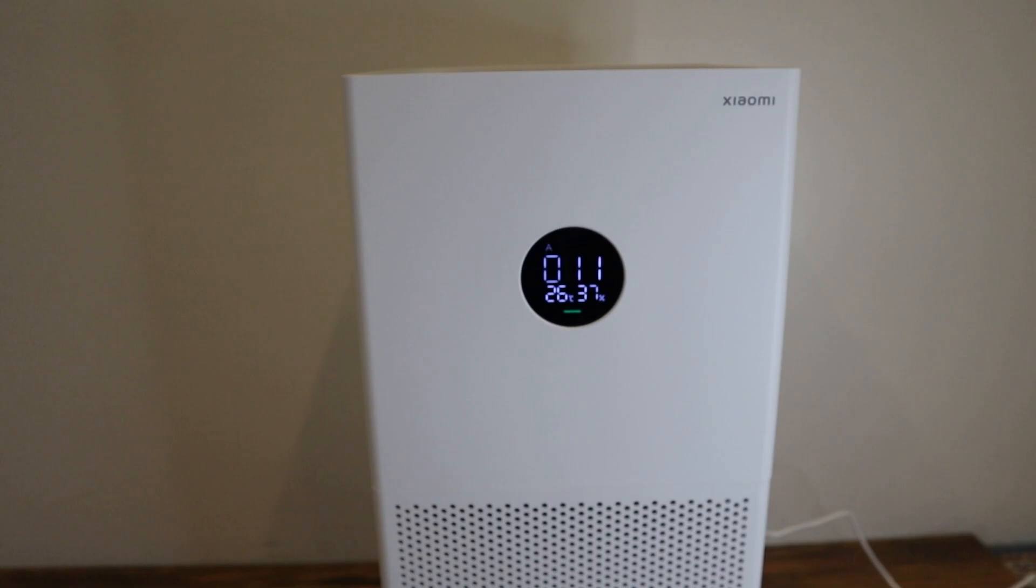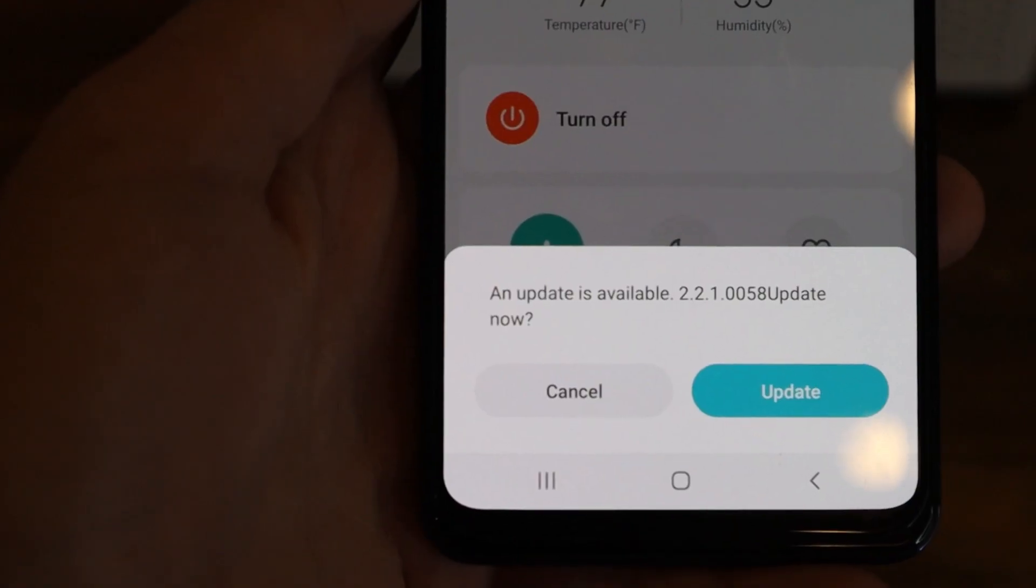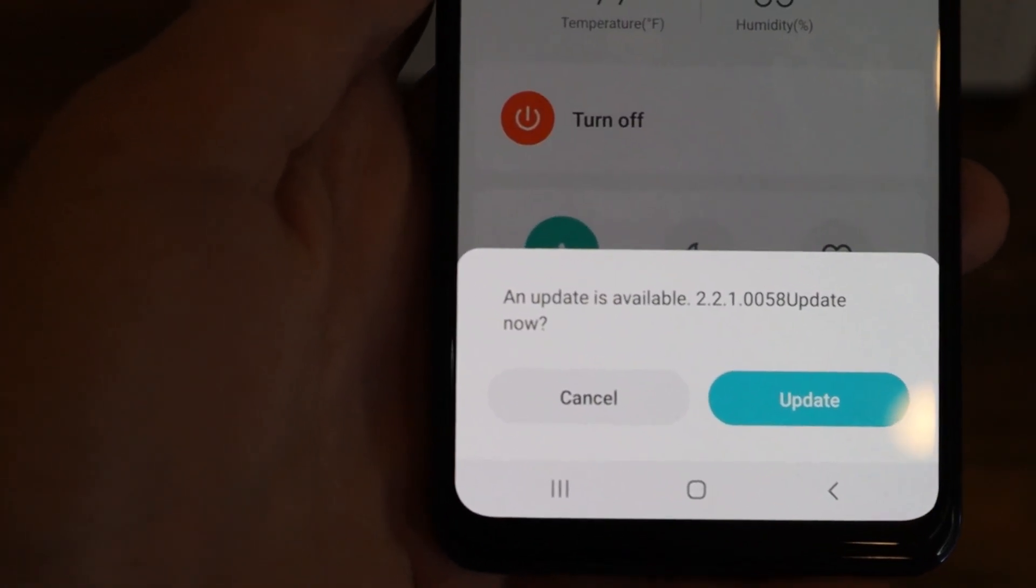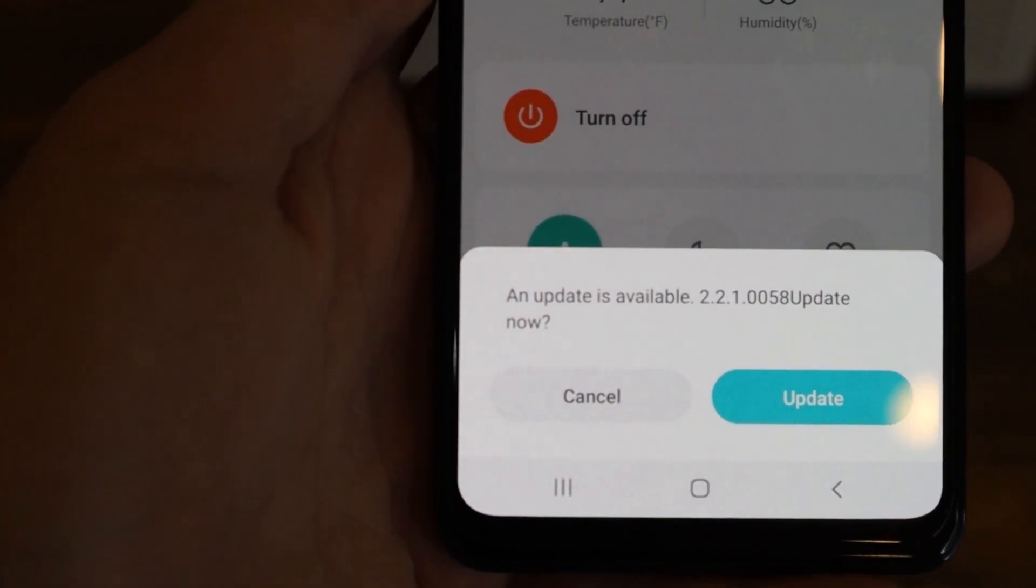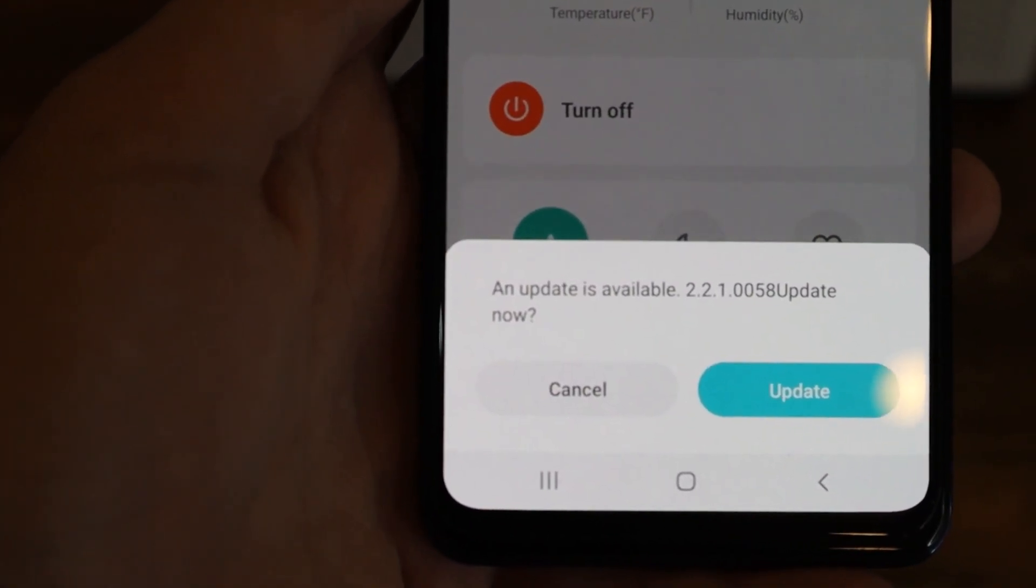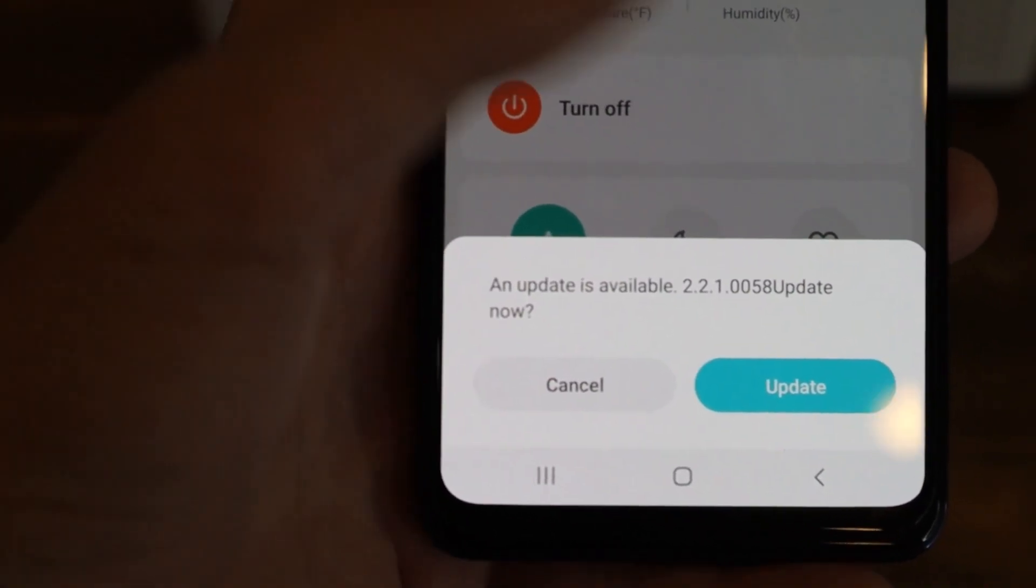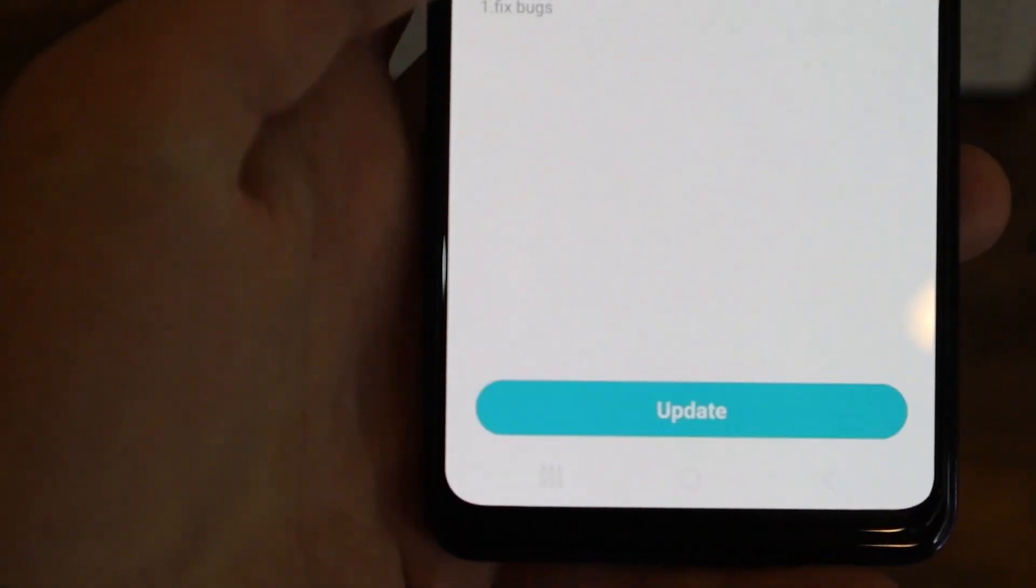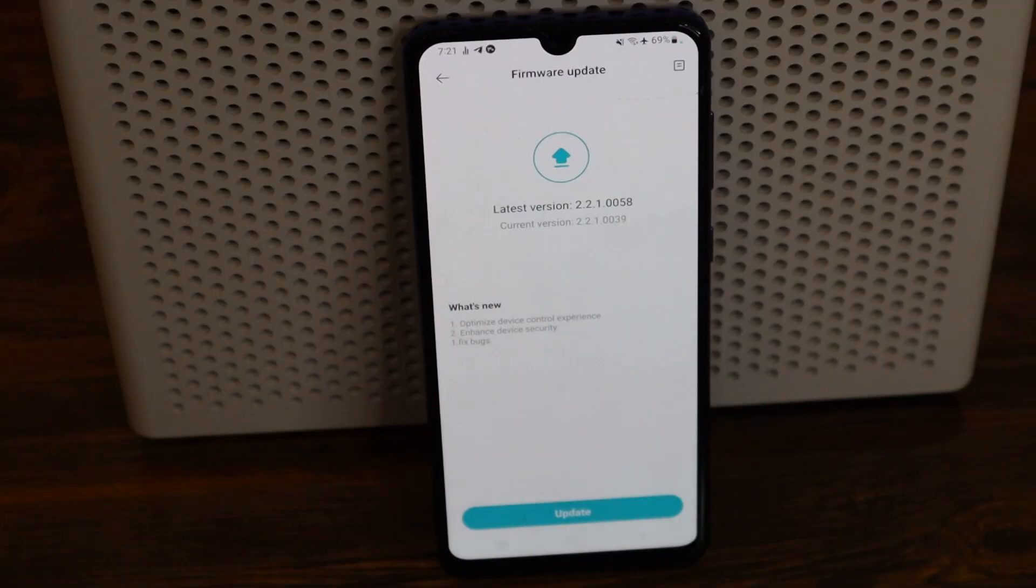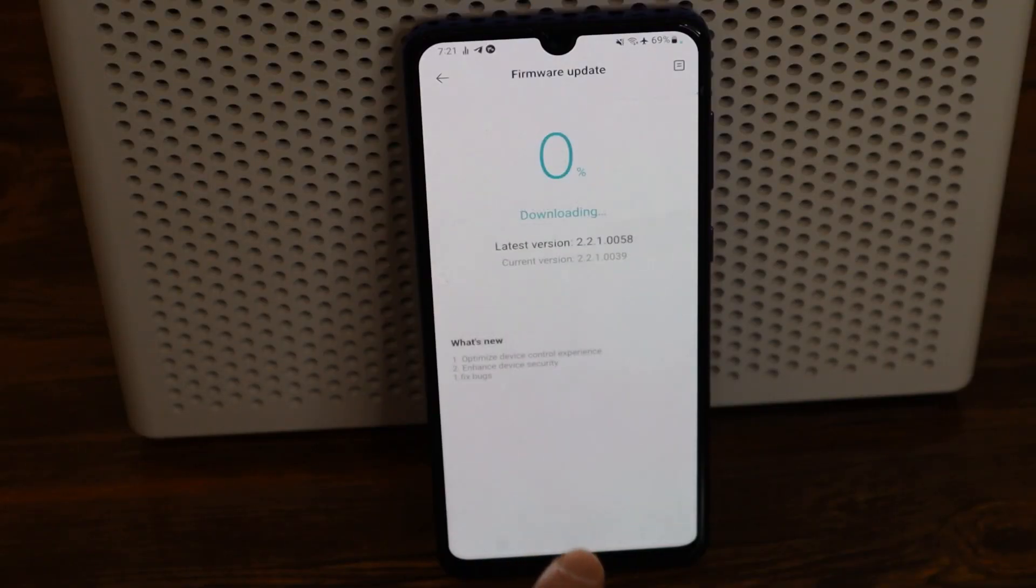As you can see, if your device is correctly connected to the app, you'll get a notification if you need an update, and all you have to do is click on Update and your device will update automatically.